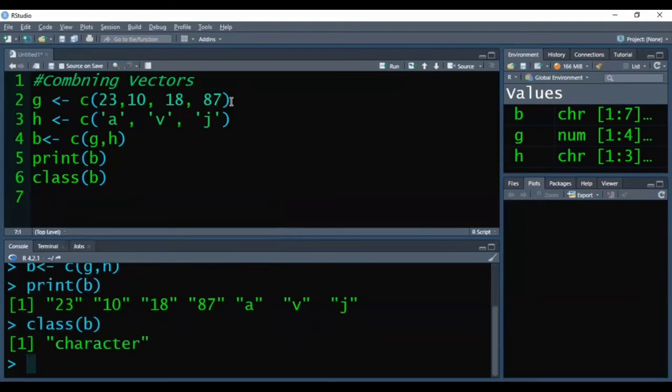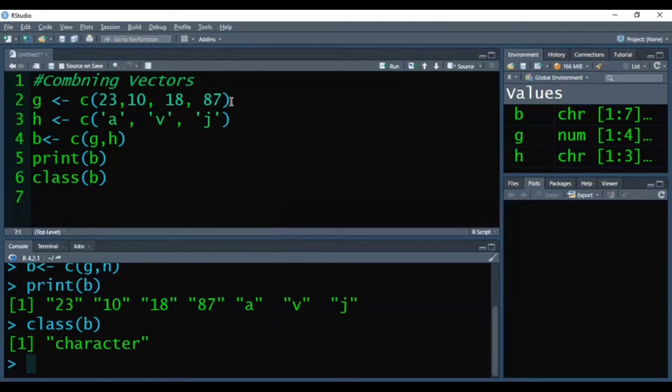So friends, this way we can combine two or more vectors using C function. But remember always one thing that whenever we are combining two vectors,